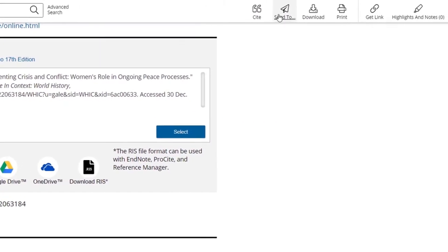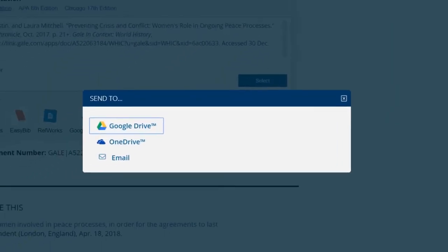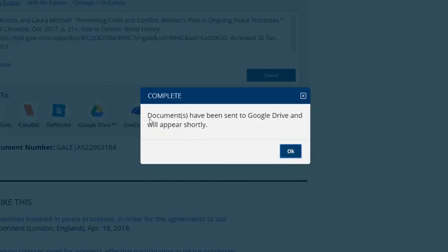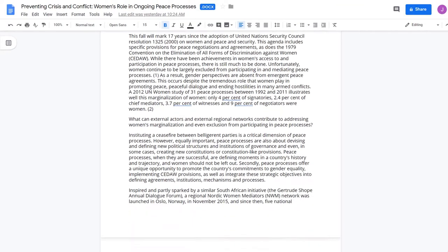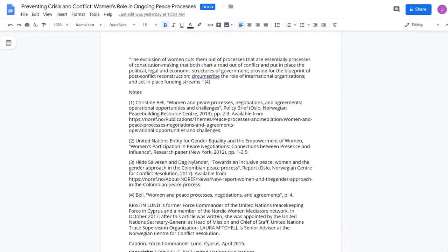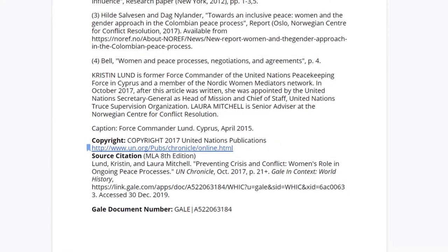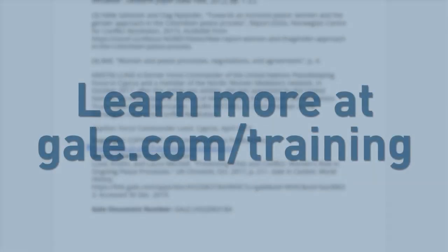Save your results to stay organized and easily manage your research.